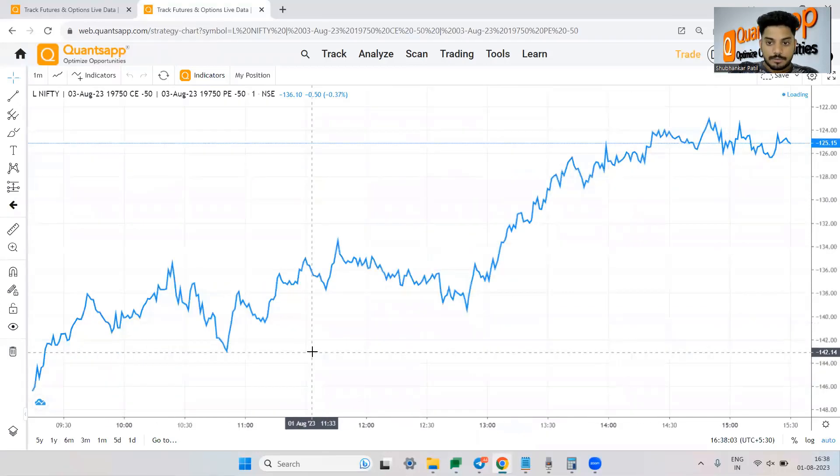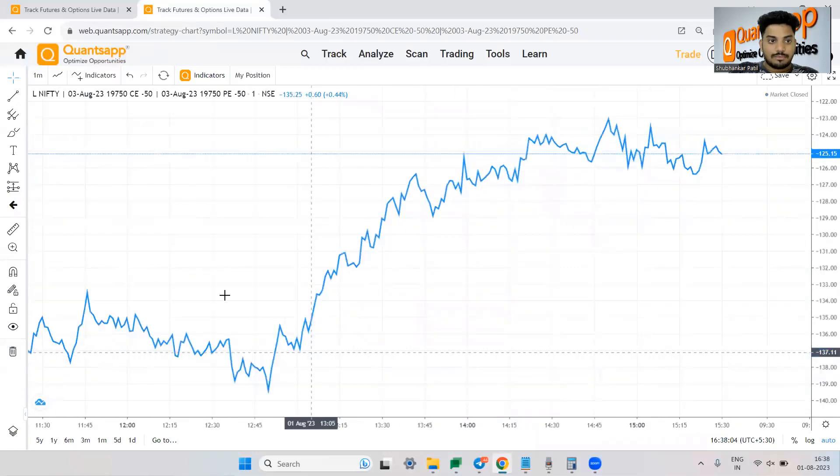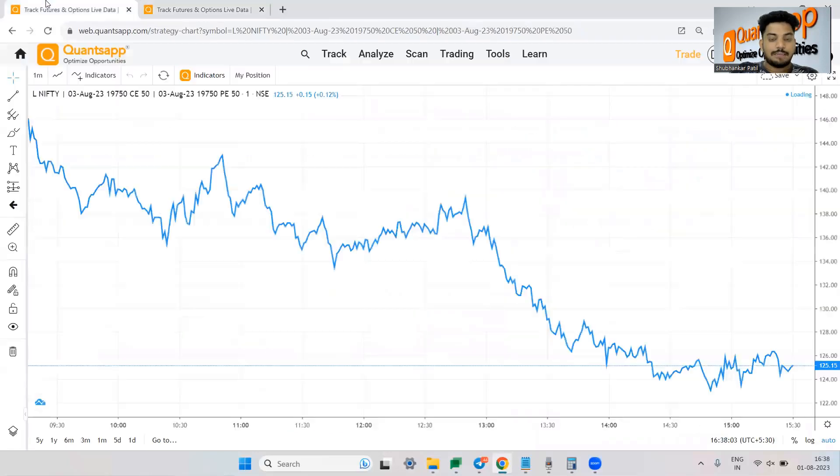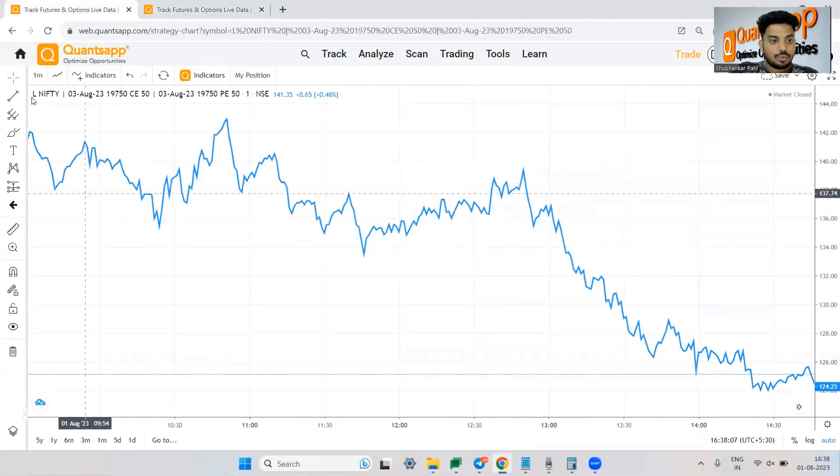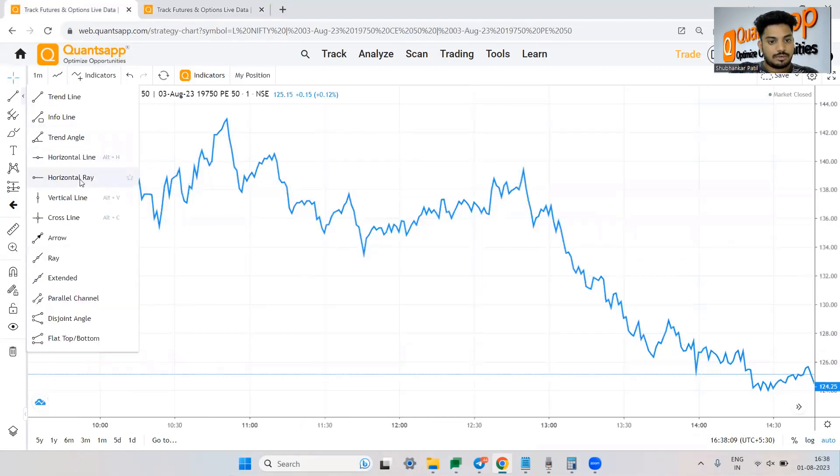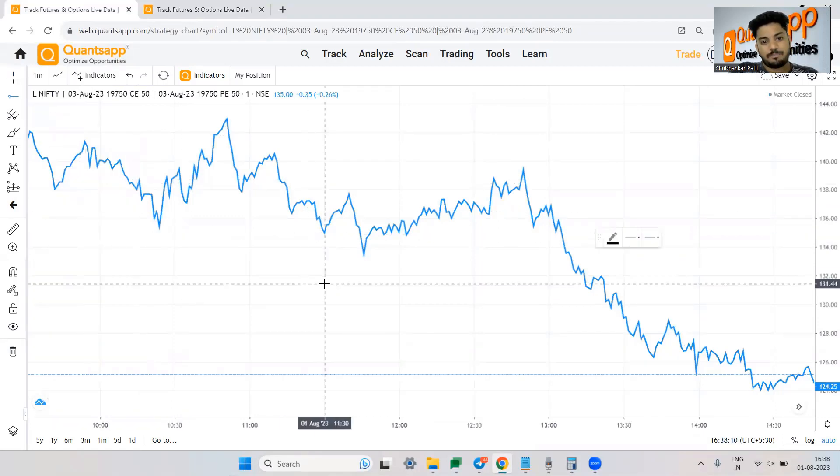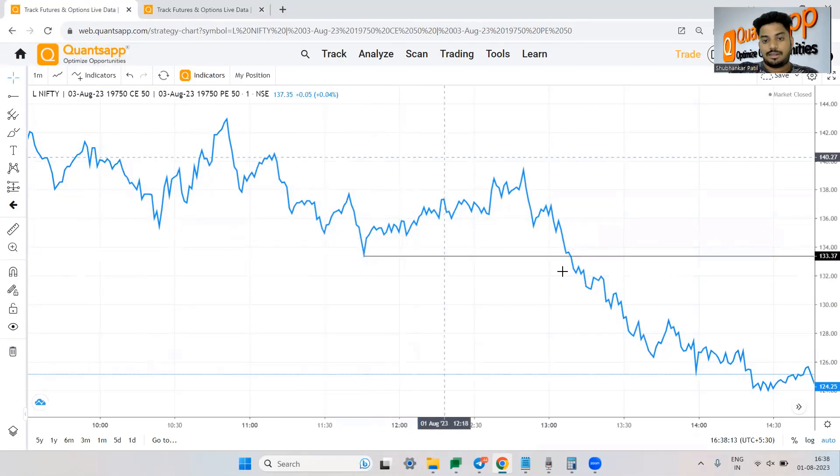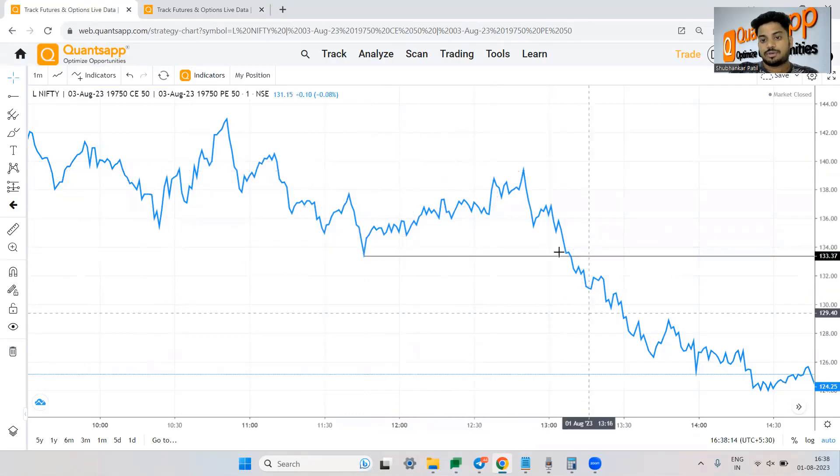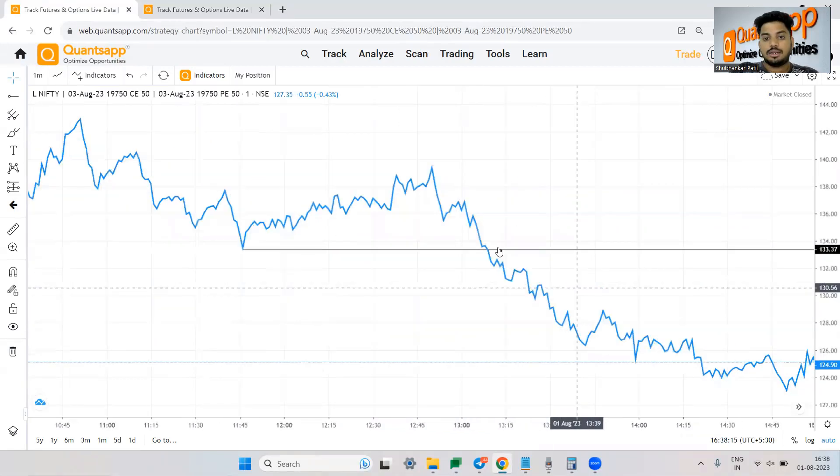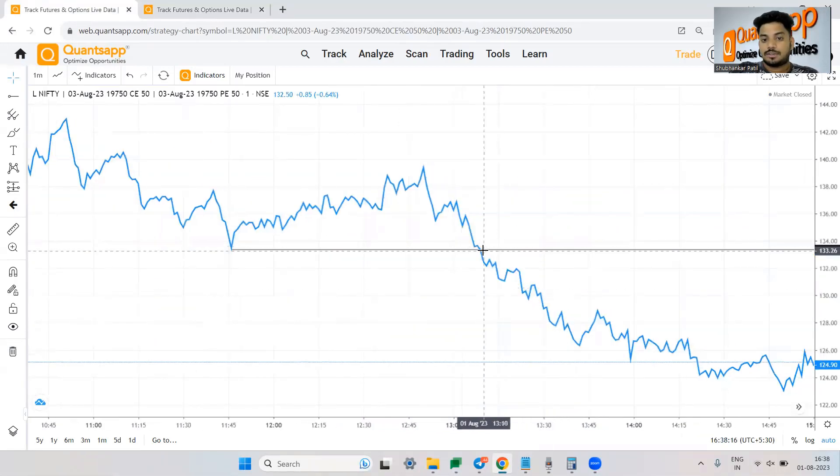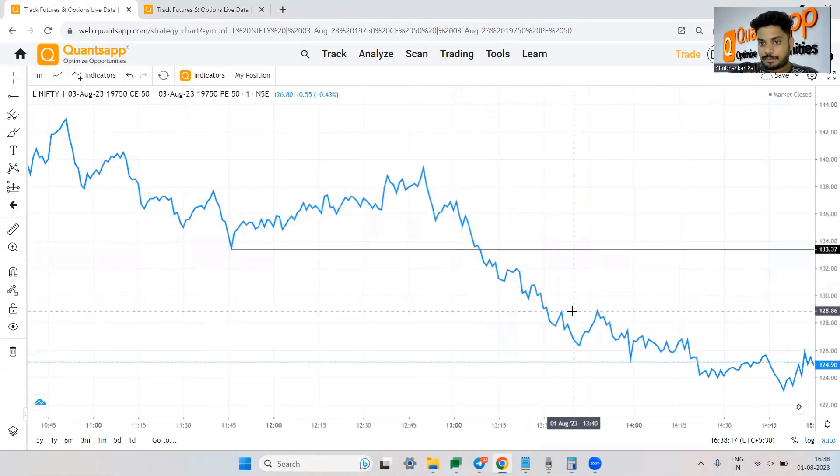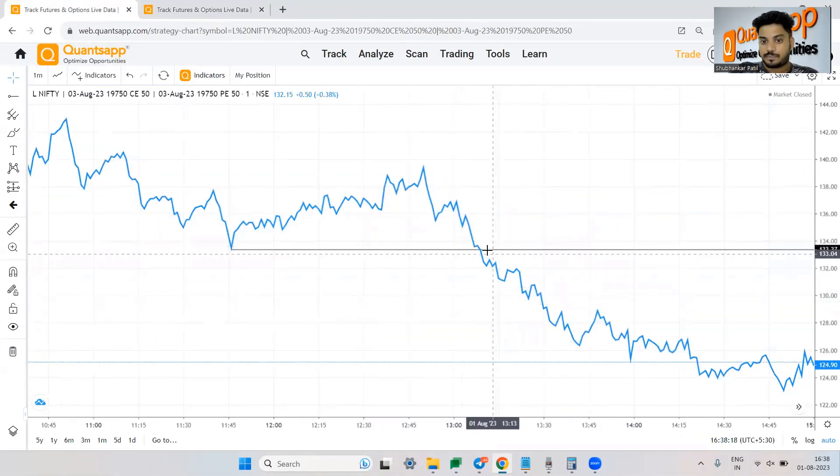Now apart from that what else we can do is let's say I am trading this strategy. Now I can use this line to kind of put a stop loss or something. So let's say I want to put a stop loss here. Right. That if this is broken I will exit my strategy. So I can keep that.